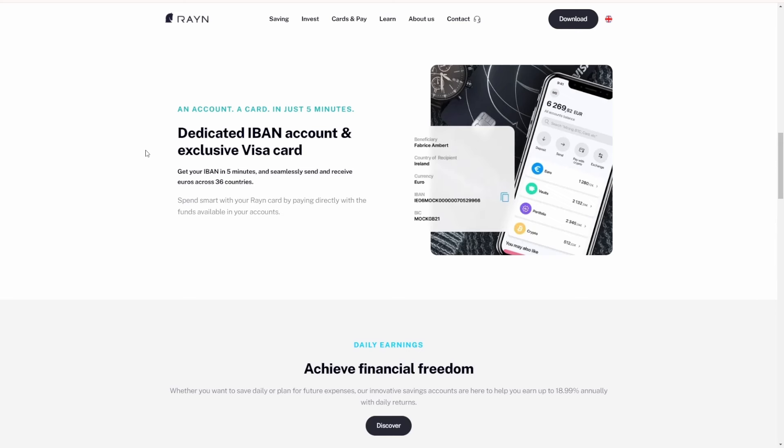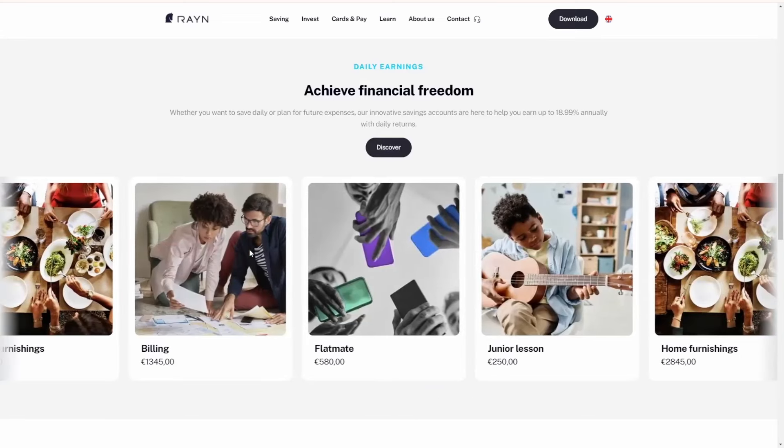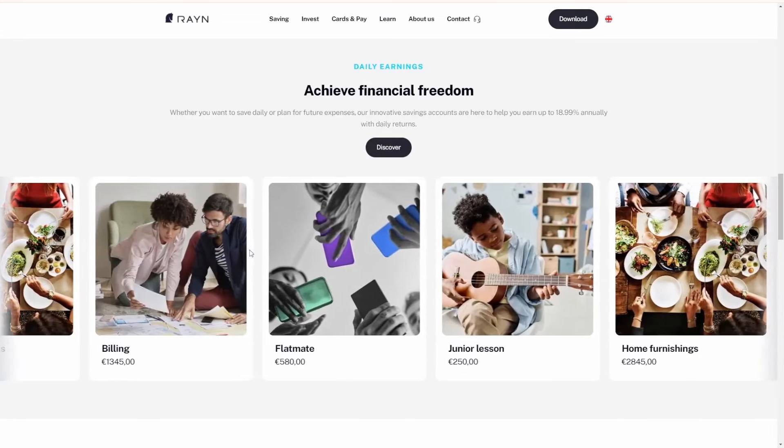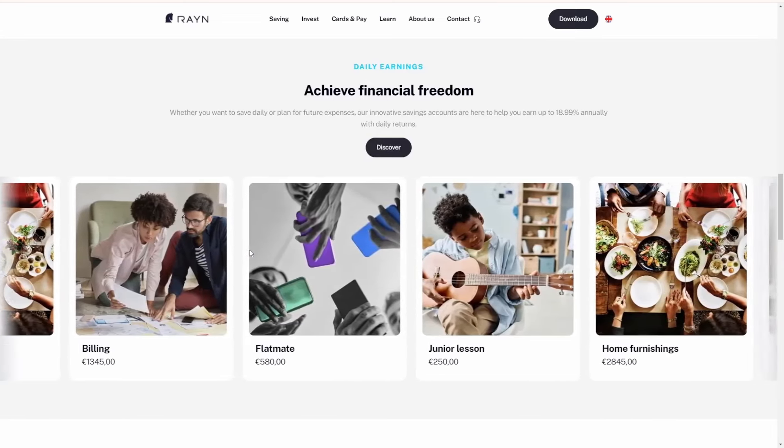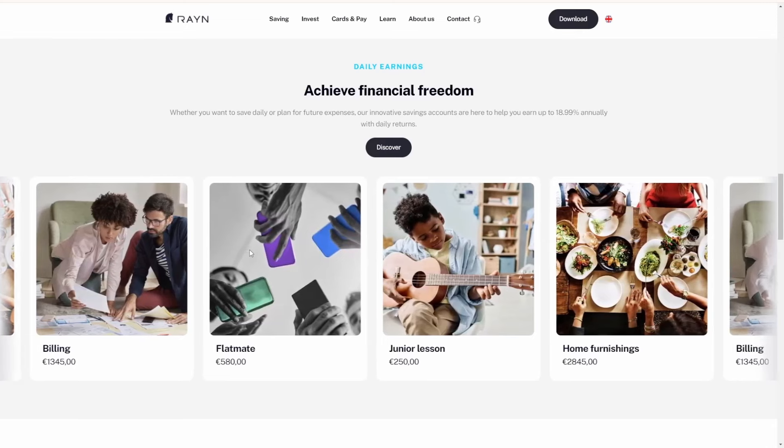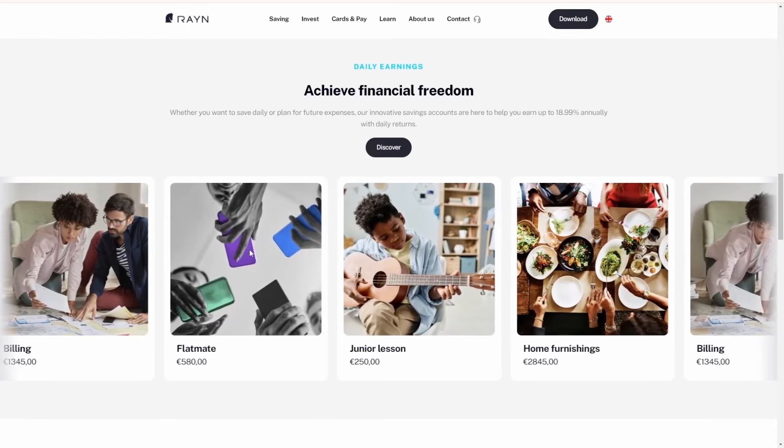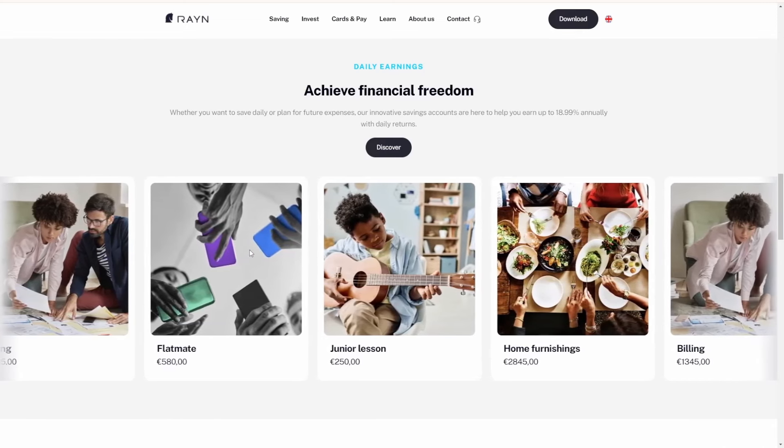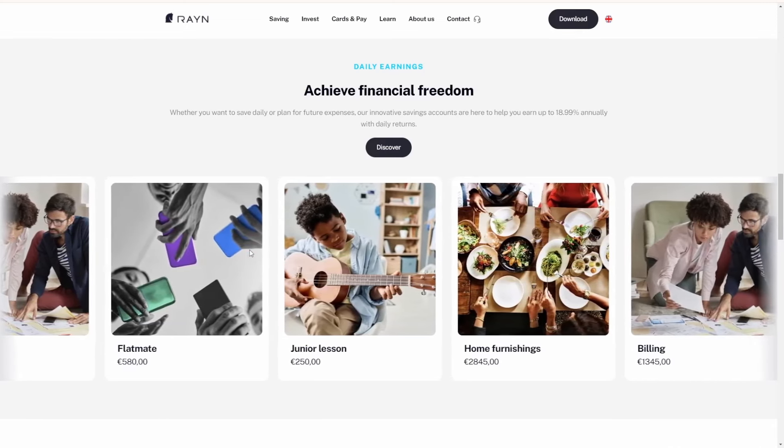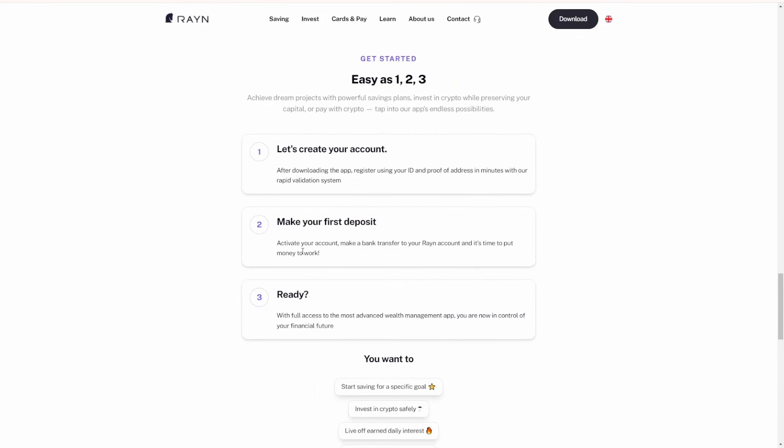Spend smart with your Rain card by paying directly from the funds available in your account, whether it's paying a flatmate, taking guitar lessons, home furnishings, or simply paying your bills. Rain Finance has everything you're going to need, including those daily earning returns.